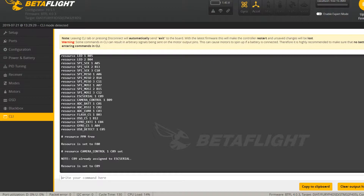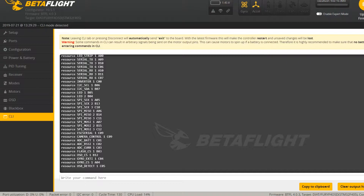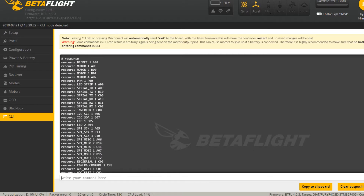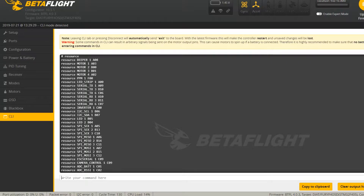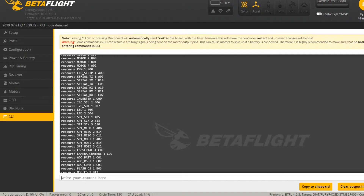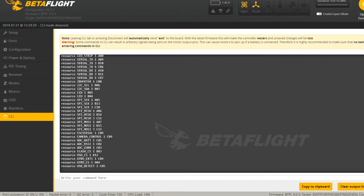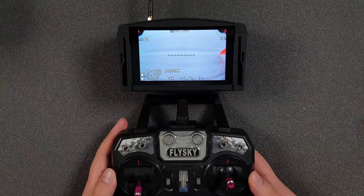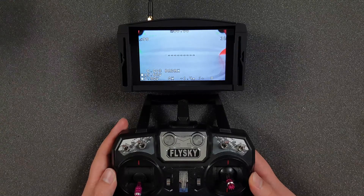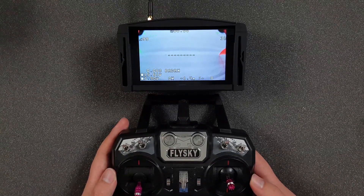We can verify by typing 'resources' — PPM is now 0 and camera control is C09. Then hit save and that's it. Once everything is correctly connected and configured, you can enter your camera OSD.